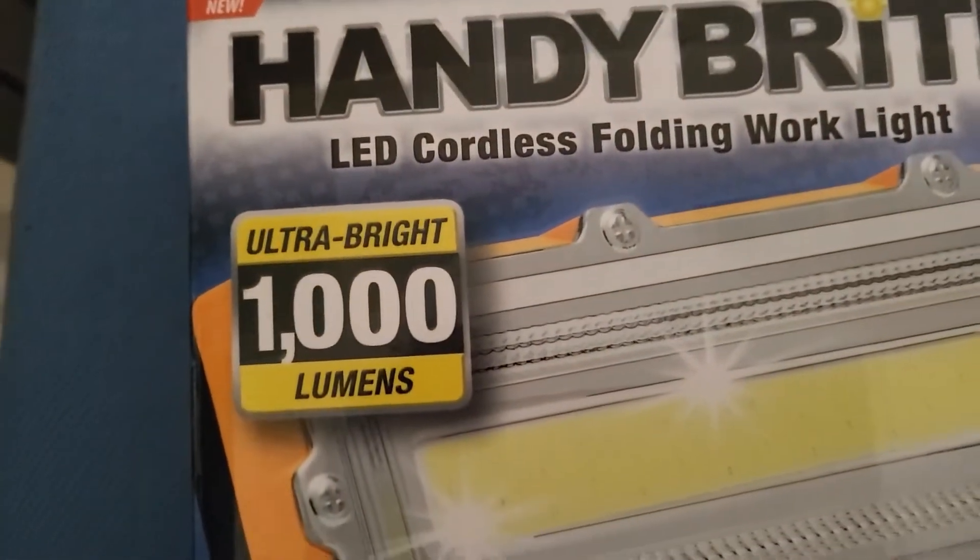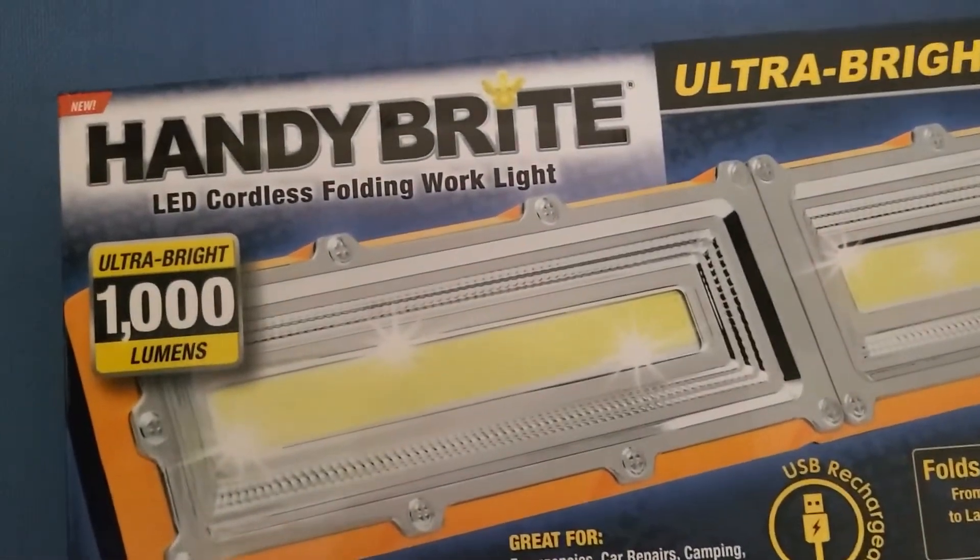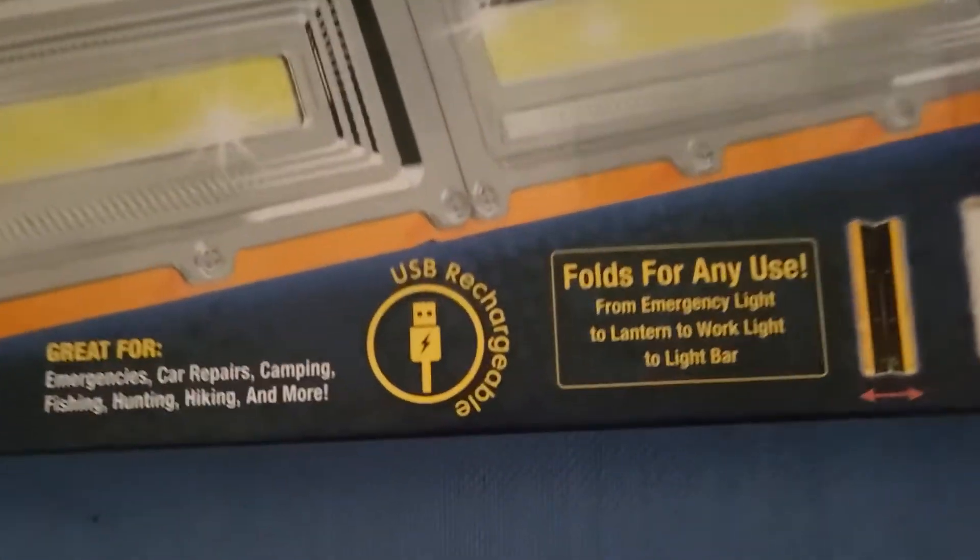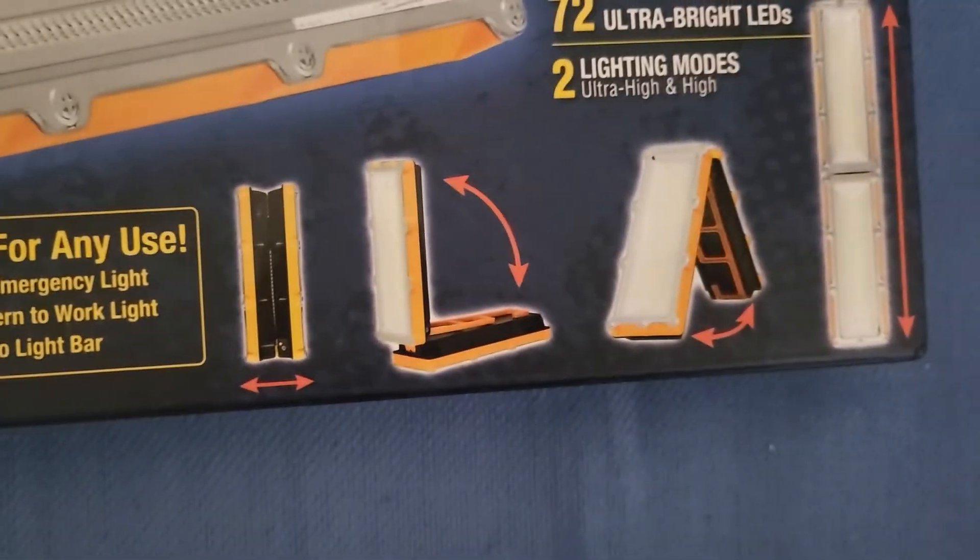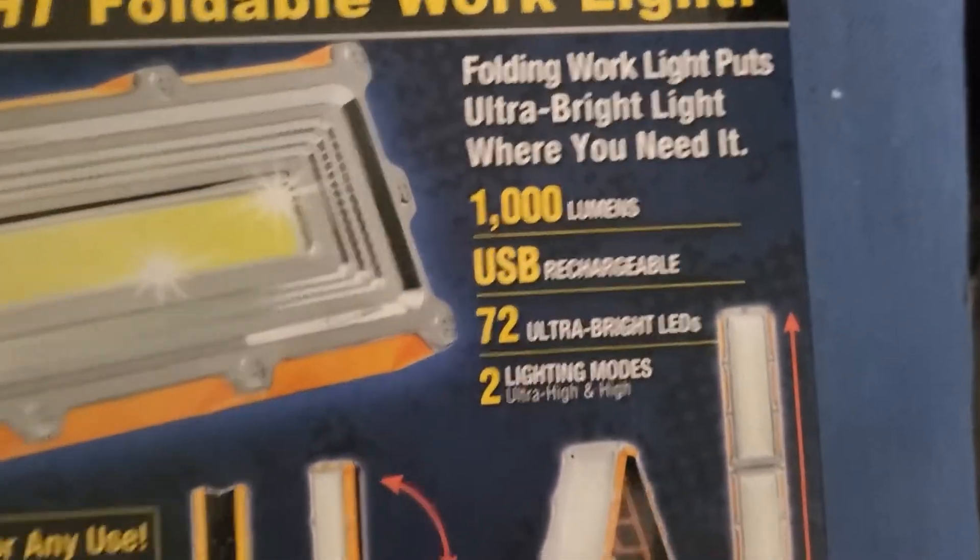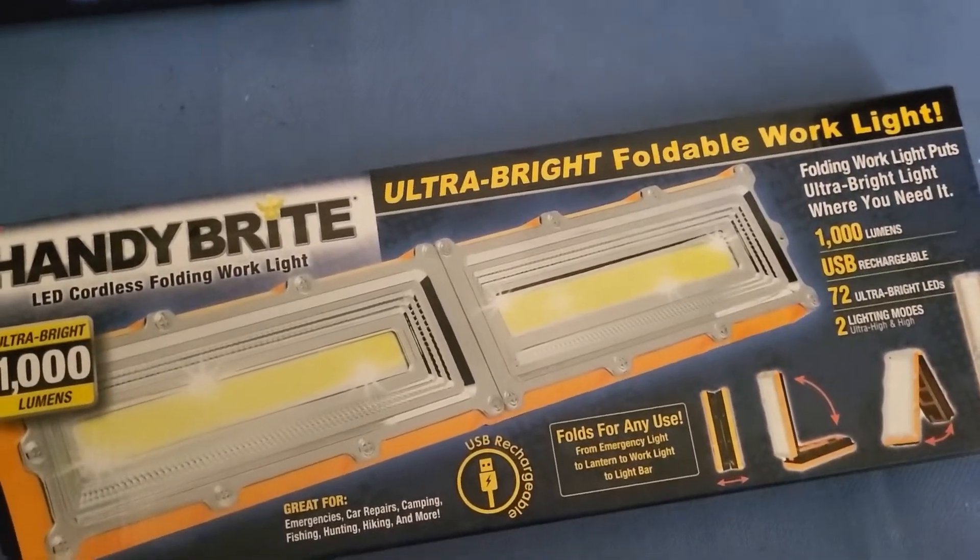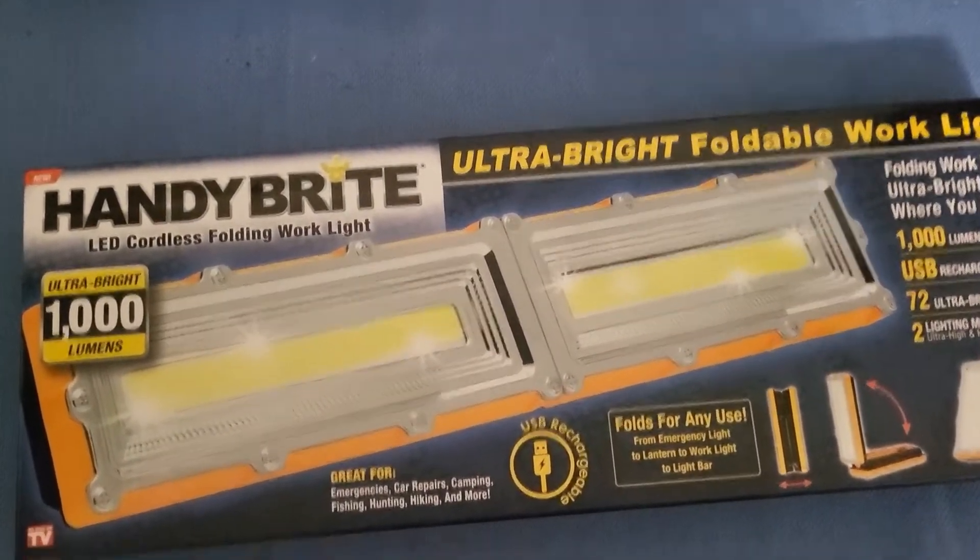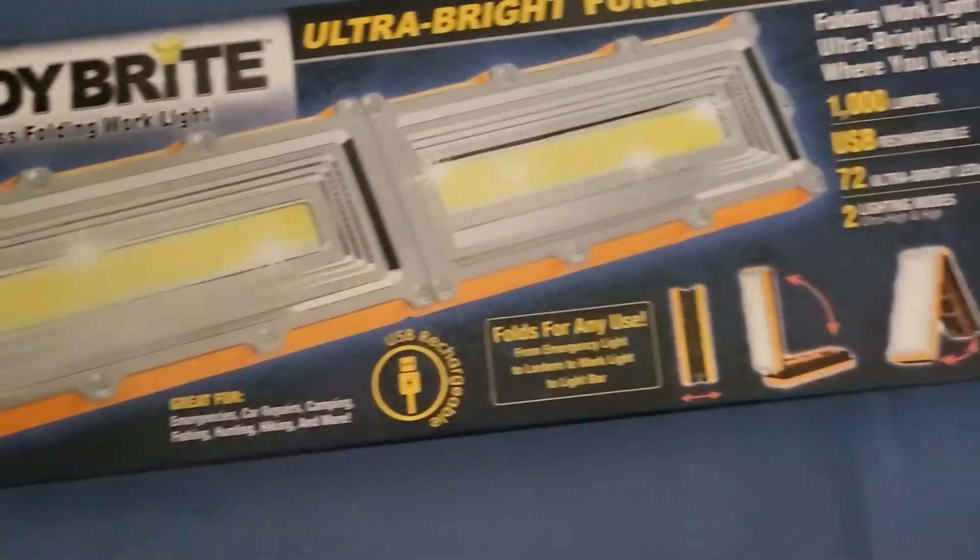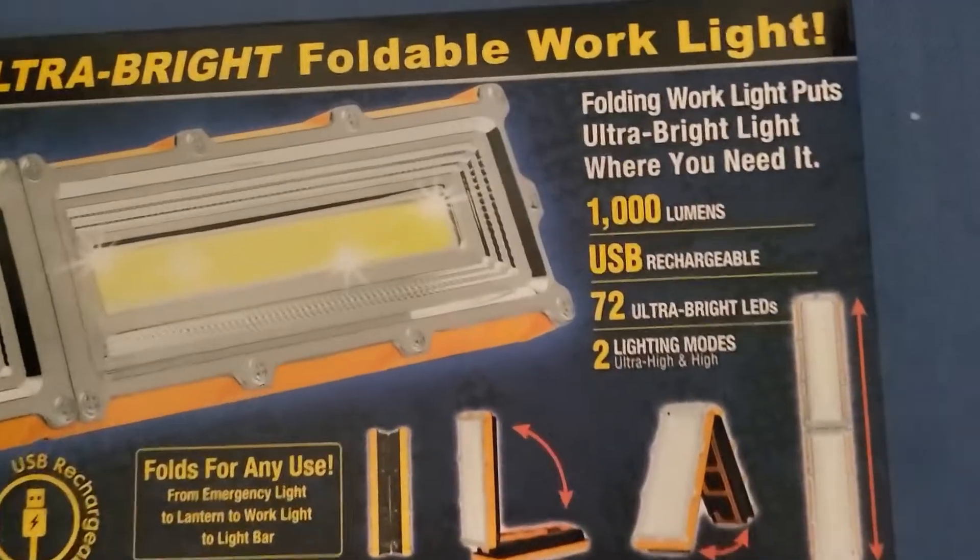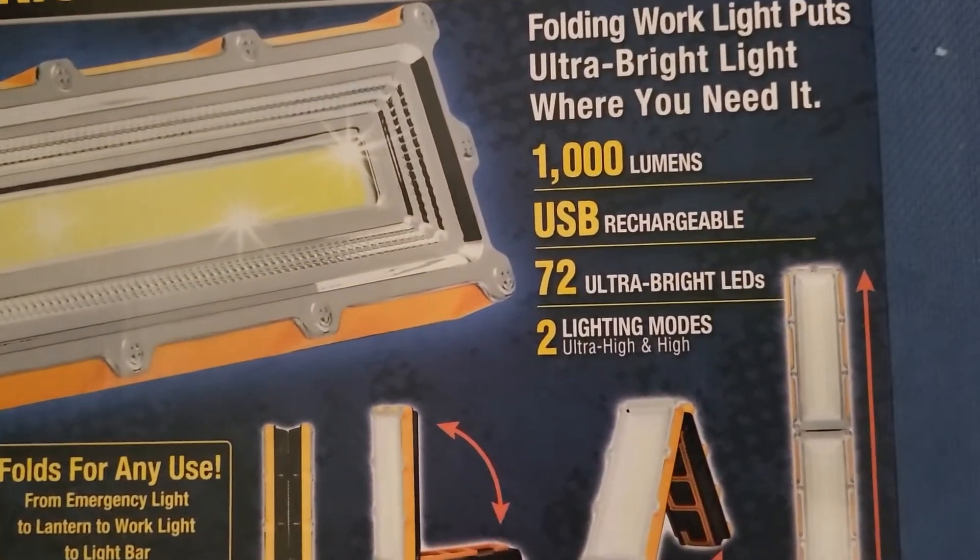You can see ultra bright, 1,000 lumens, LED cordless folding work light. Look at this, it's USB rechargeable. And look at the folds, that's very neat. It folds and it's like one of those warehouse lights they have in the ceiling. Seventy-two ultra bright LEDs.